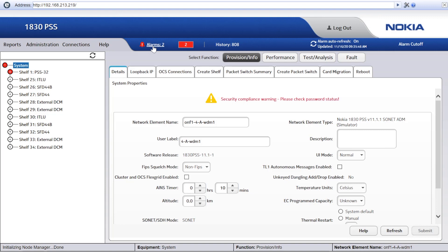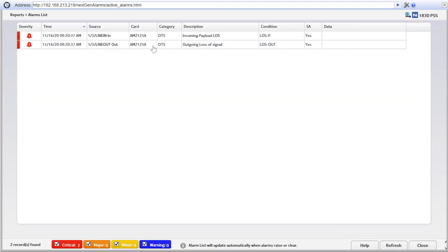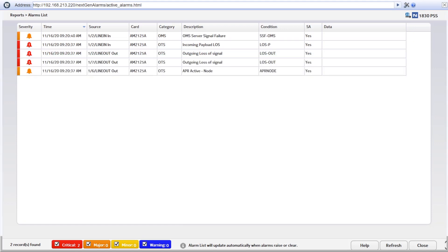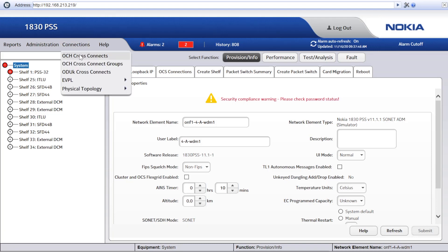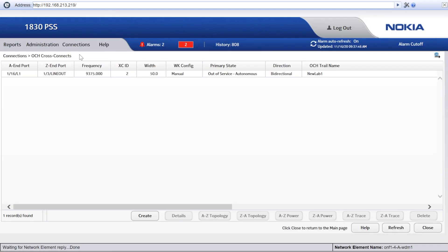We can retrieve the current alarm list from each of the involved network elements using the web-based user interface. Some critical alarms are reported. Outgoing loss of signal and incoming payload LOS alarms are raised against the optical amplifier in Network Element 1. The same critical alarms are also present on Network Elements 2 and 3. To have a clearer view of the issue indicated by the alarms, let's go through the Wavelength Tracker. We can retrieve the optical power data to trace all measurements along the service route.